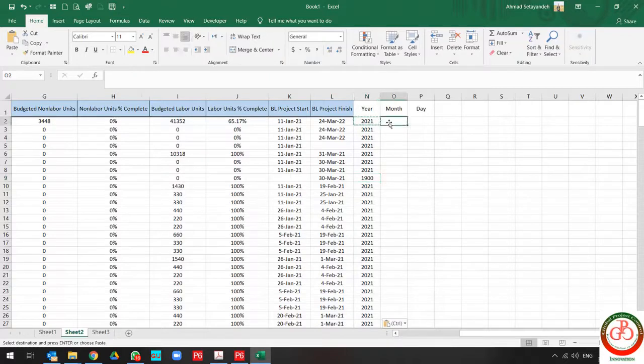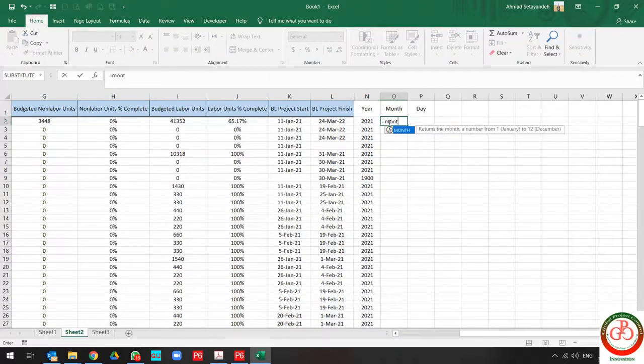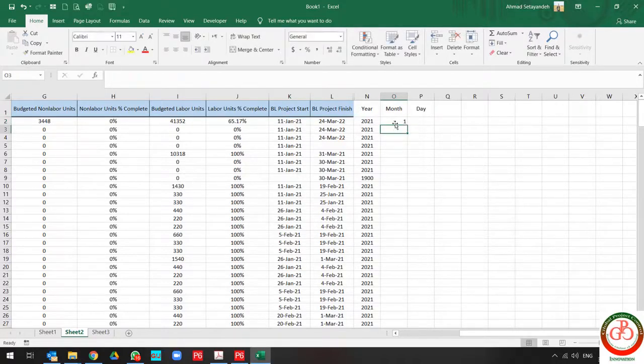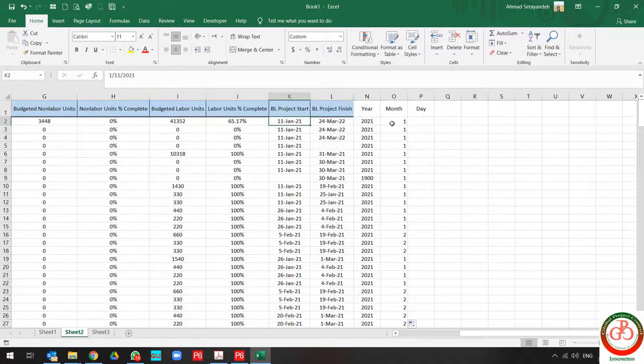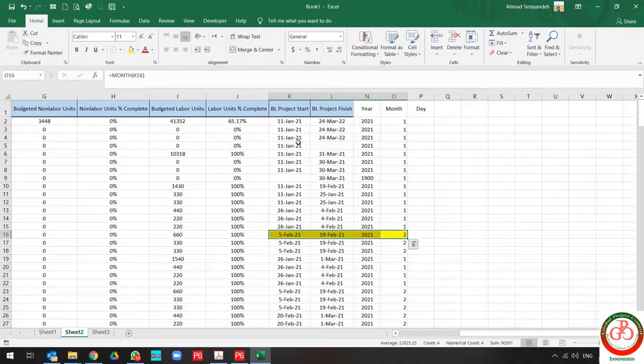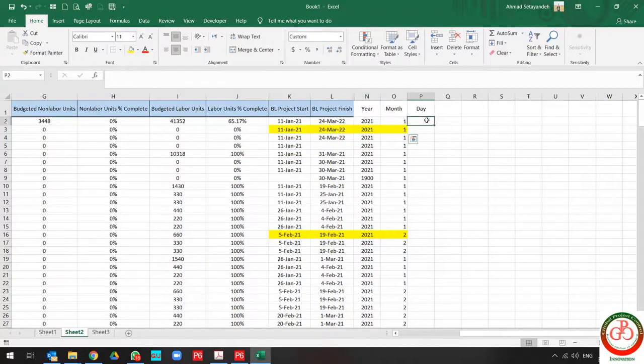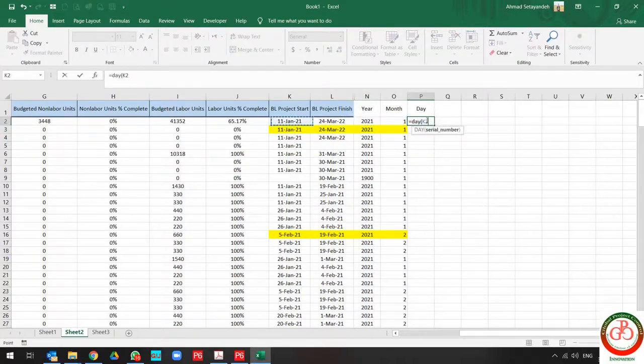And also you can use the month in order to divide the month name. This is January, this is one, this is February, this is two, and the same day formula for the day.